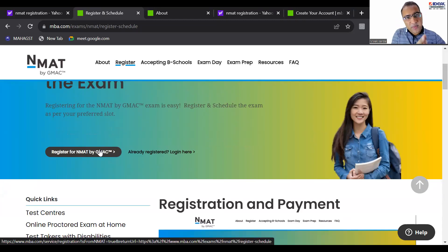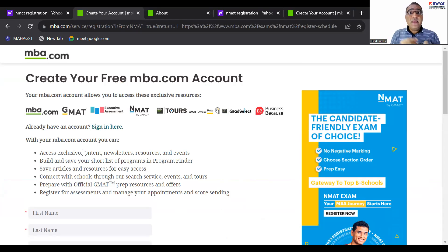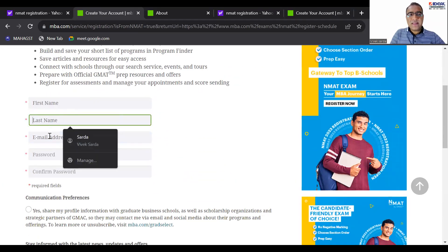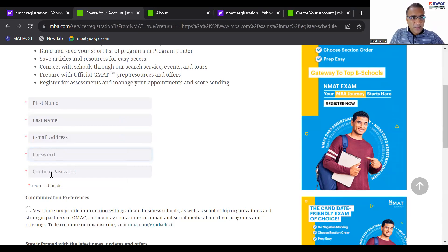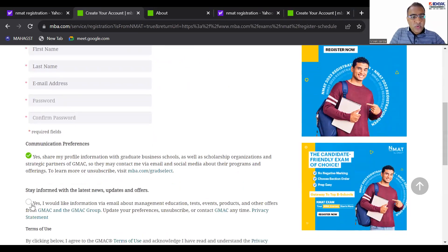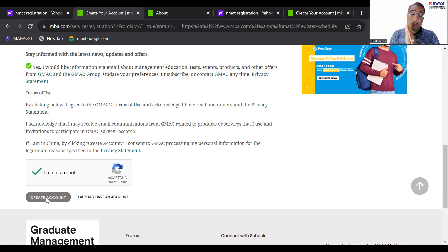Either on the first page directly or when you click on Register, this is where you have to go: 'Register for NMAT by GMAC'. There, fill in your first name, last name, and email ID — please make sure the email ID is correct. Create your own password; make sure it is a little complicated, one which only you can remember. Then click 'I am not a robot', a captcha will come, and then click 'Create Account'.